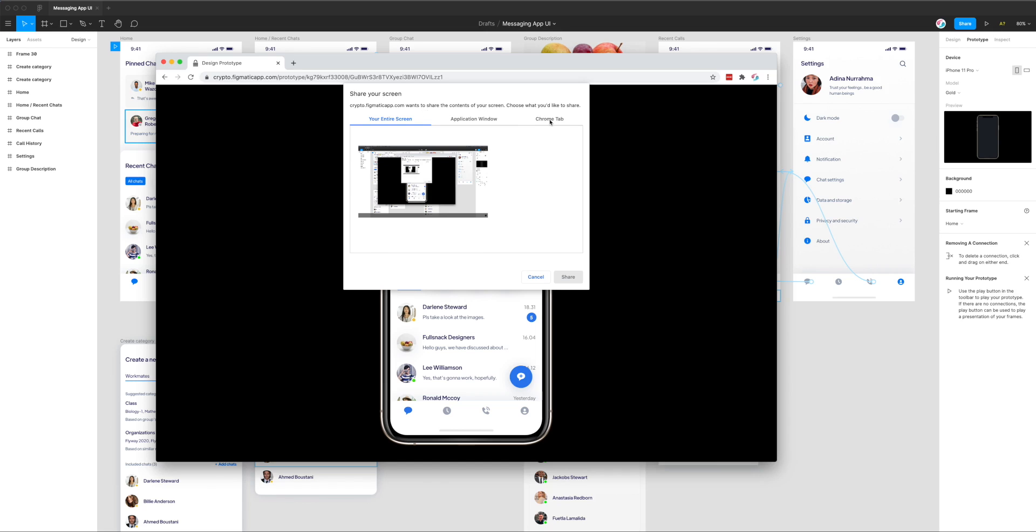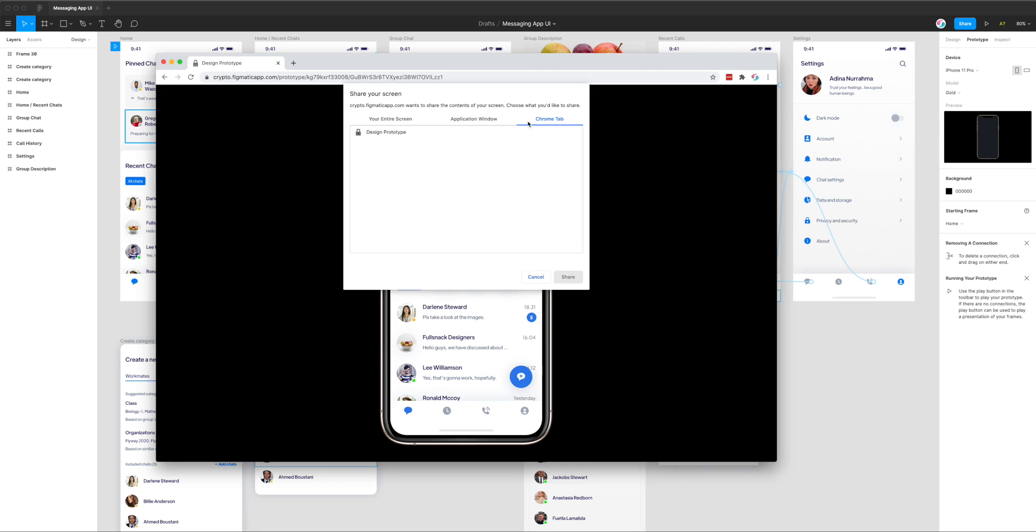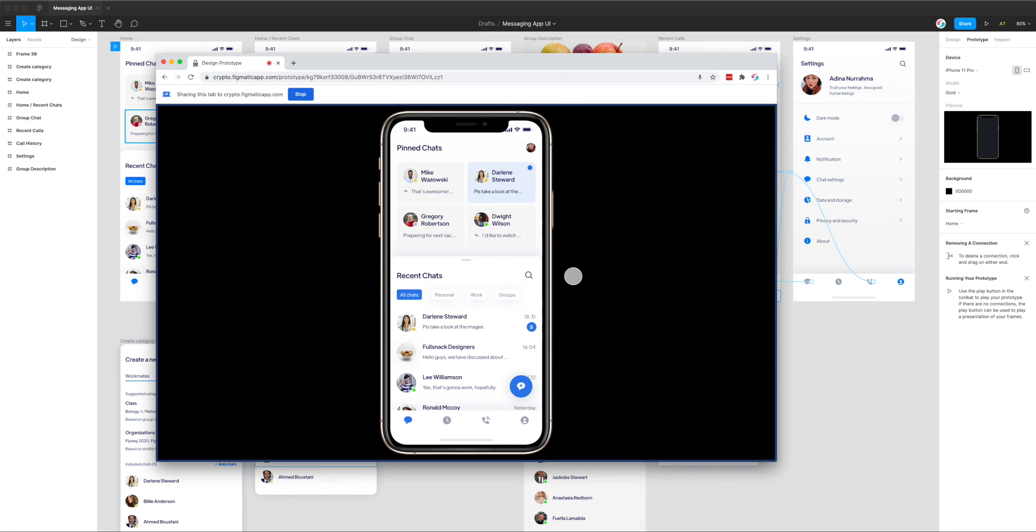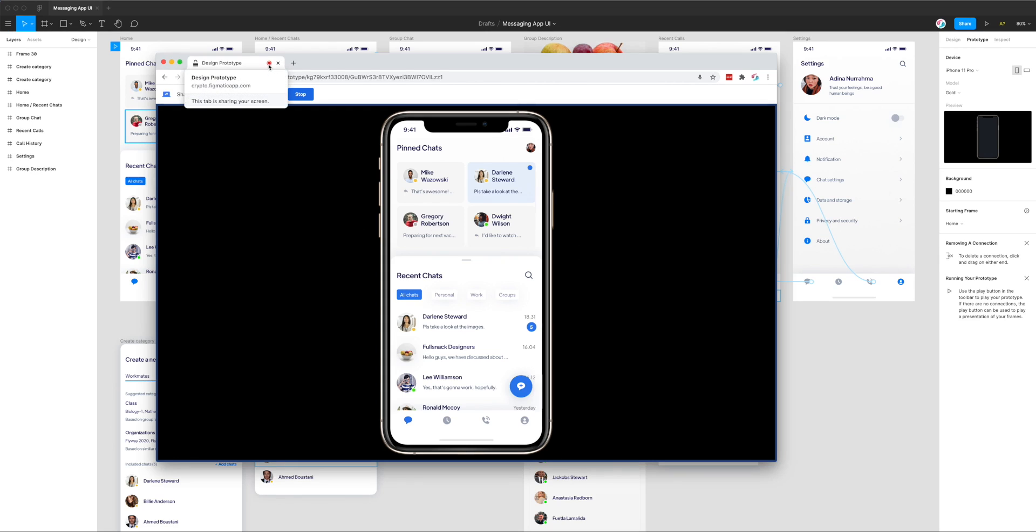Typically what you would do is go over to the tab option. You could technically record the whole screen but in this case we just want to record the prototype. So I'm going to go over to the Chrome tab, click on design prototype which is the Crypto URL and I'm just going to click share. That has now given permission for the browser to record this window and you can see up here it's got a little red recording icon that's telling you that it has permission to record the screen and it is currently recording the screen.